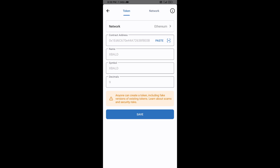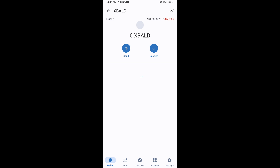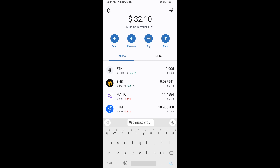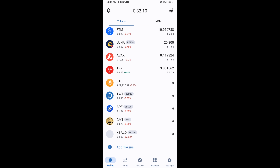The XBald token will appear — click Save. You will then be taken back to the Trust Wallet home page where the token has been added successfully. Thanks for watching.